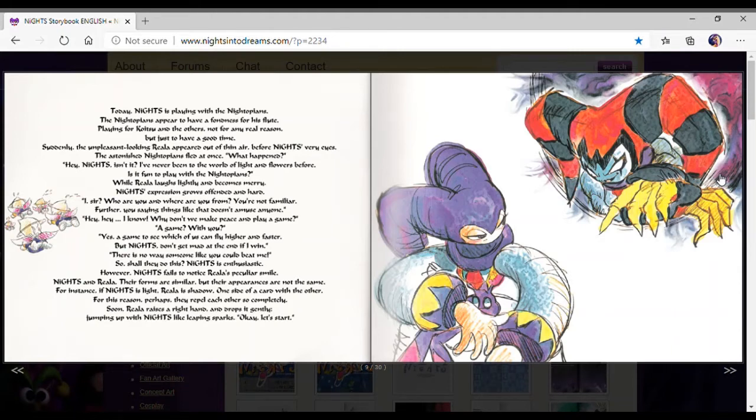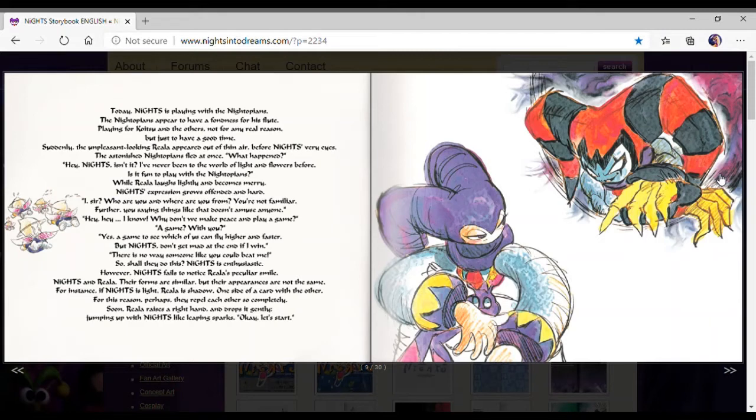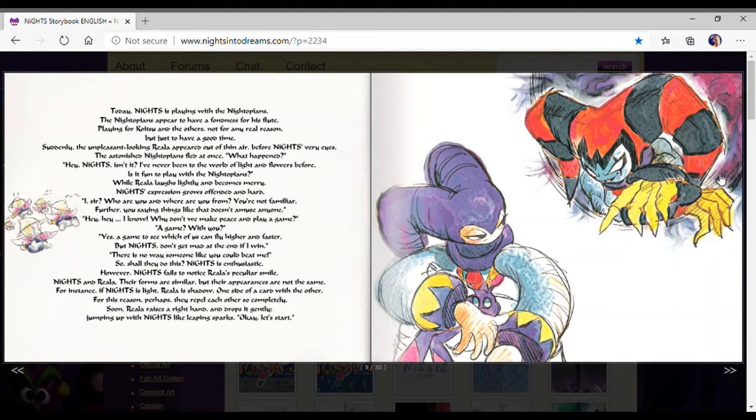Hey Nights, isn't it? I've never been to the world of light and flowers before. Is it fun to play with the Nightopians? While Riala lately, it becomes merry. As expected, she was offended and hard.